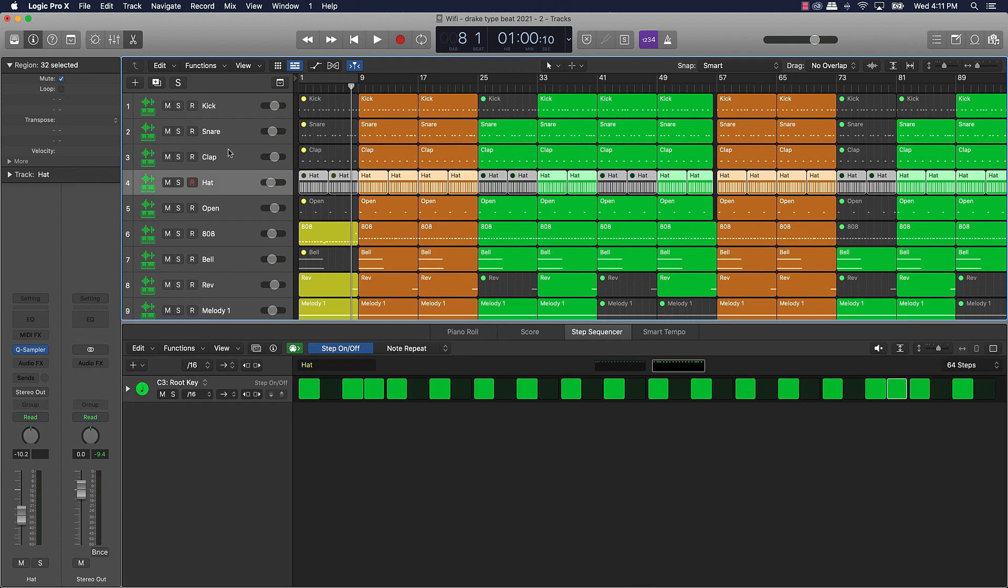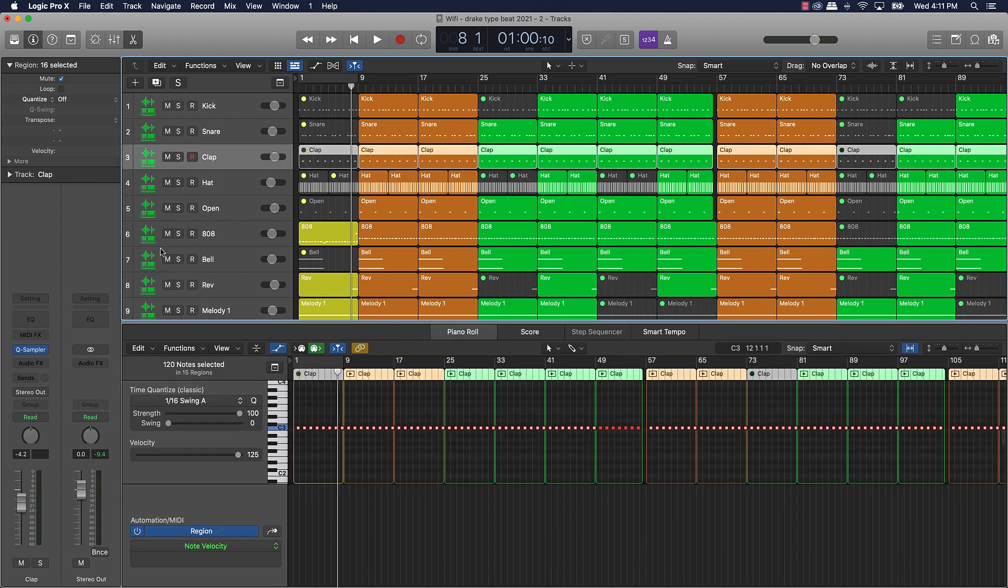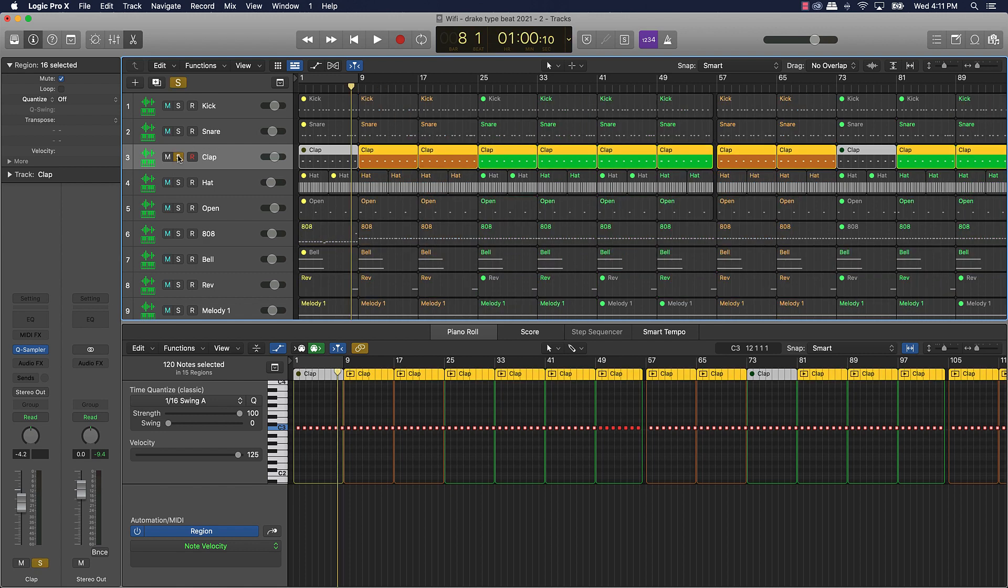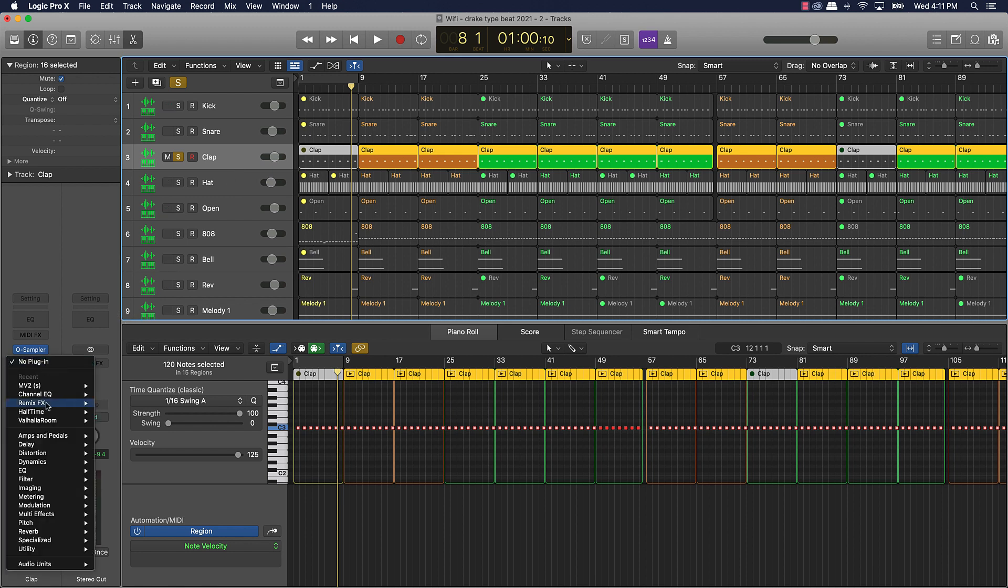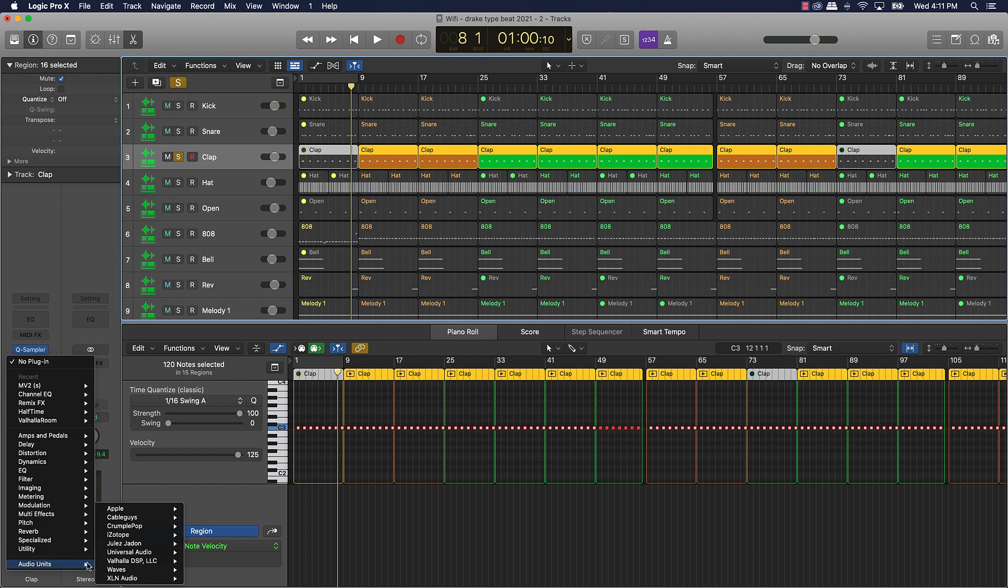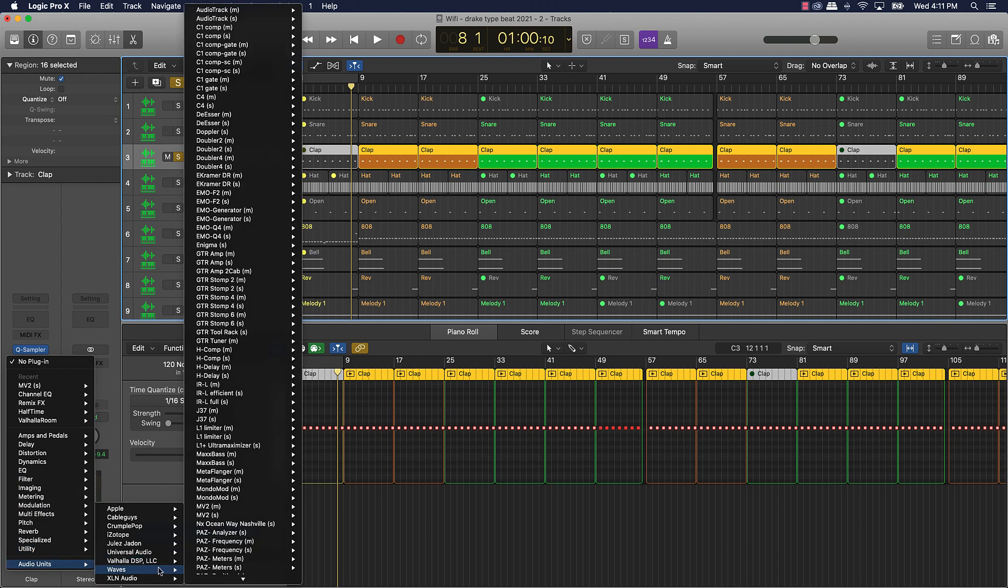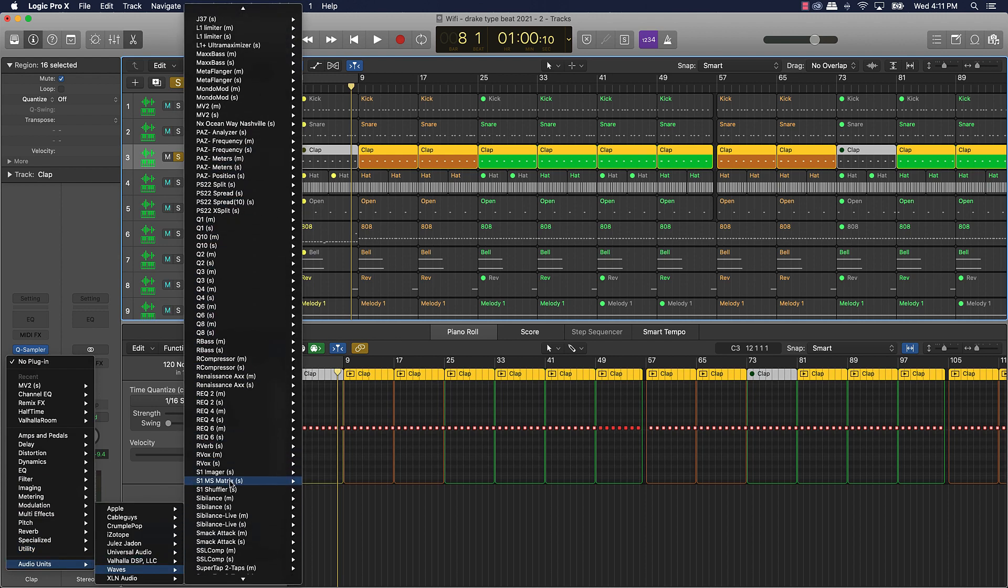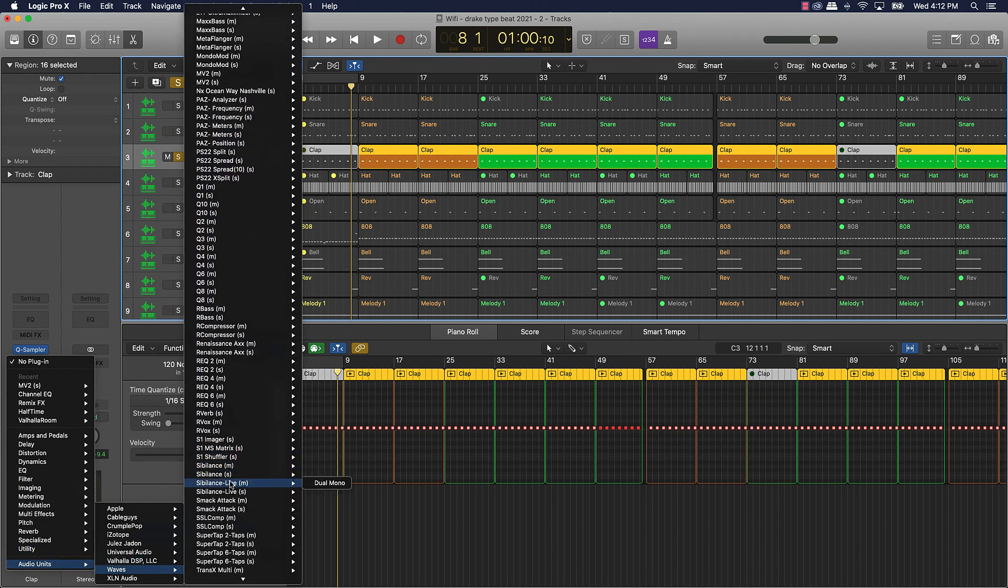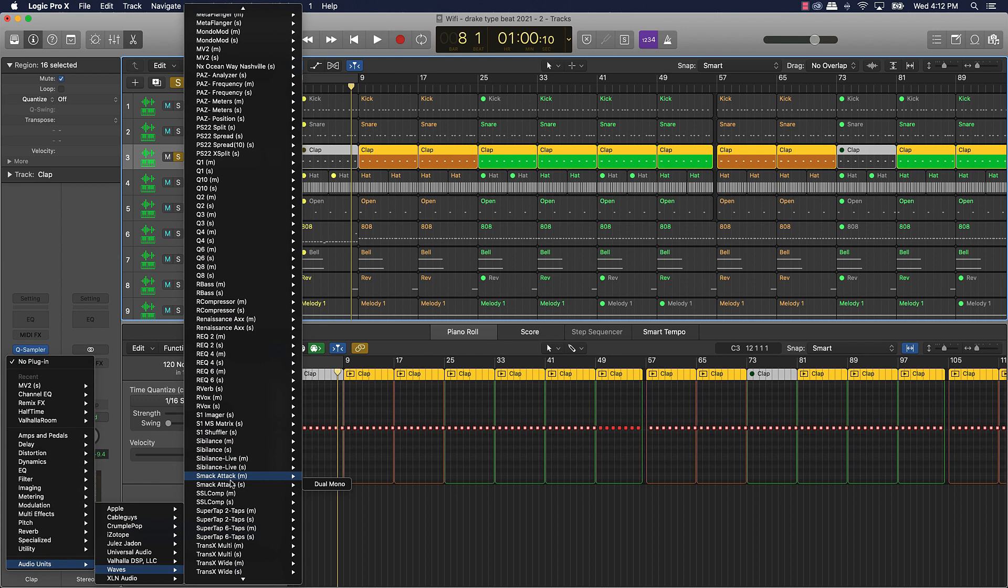Another plugin I recommend getting is Smack Attack. Smack Attack is a crazy plugin. Let's say if you want to put this on like your clap or your kick or whatever, you can put it on any drums and it's really gonna make them punch. This is another plugin you can get from Waves.